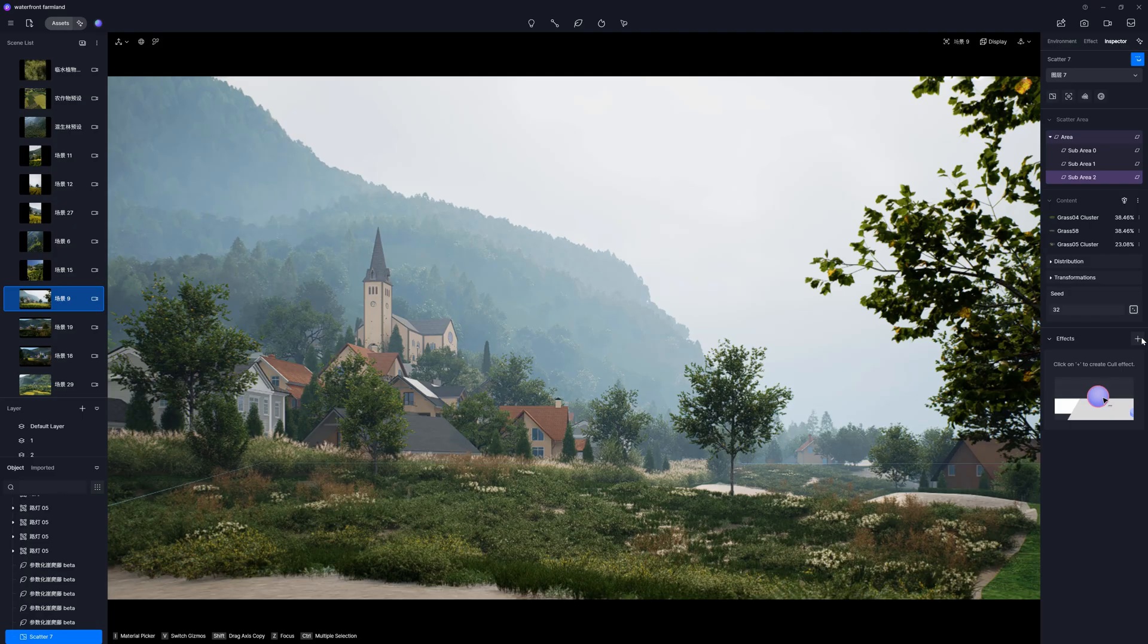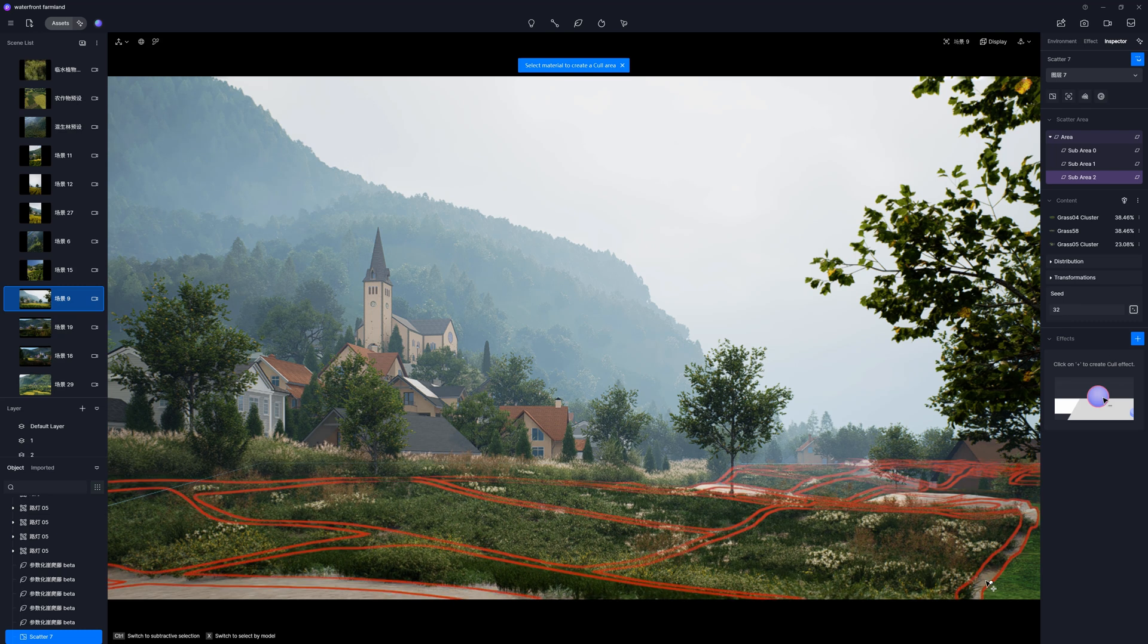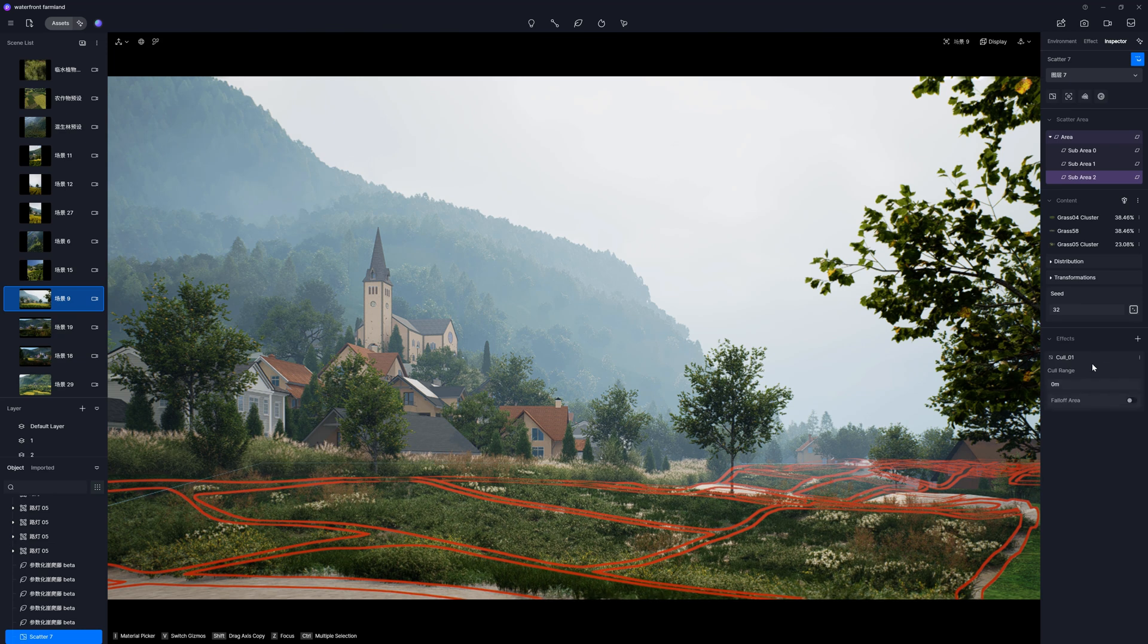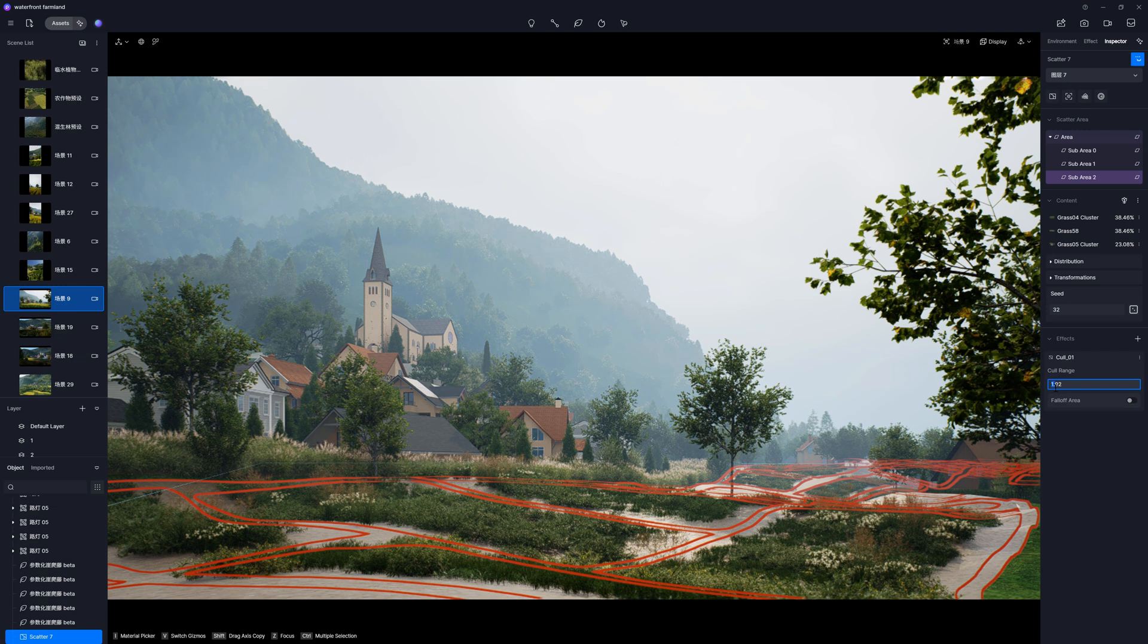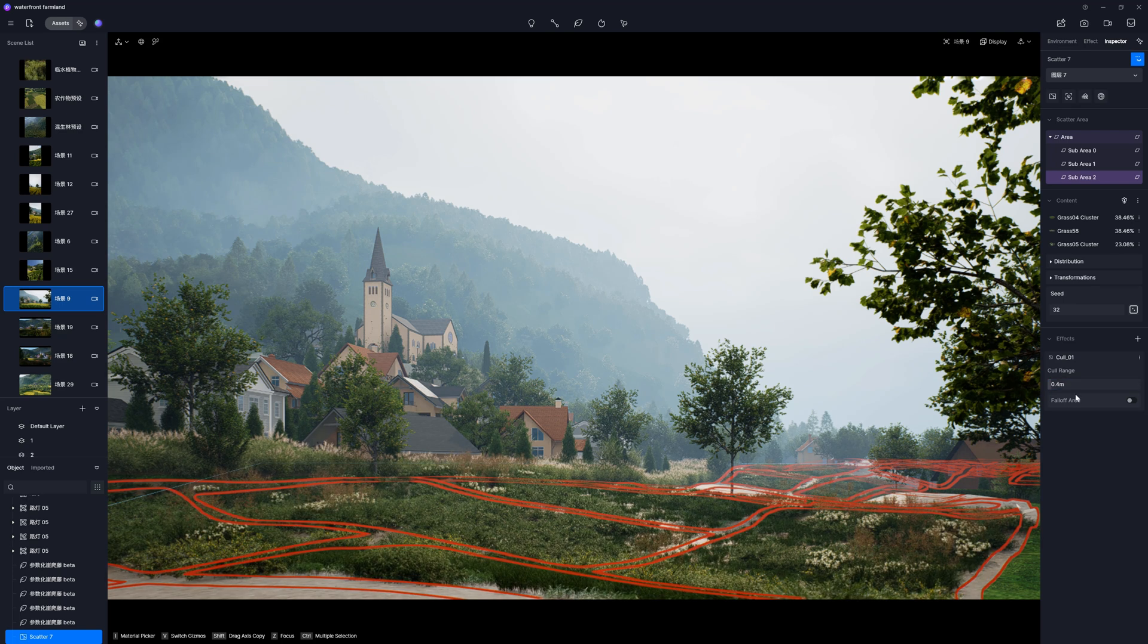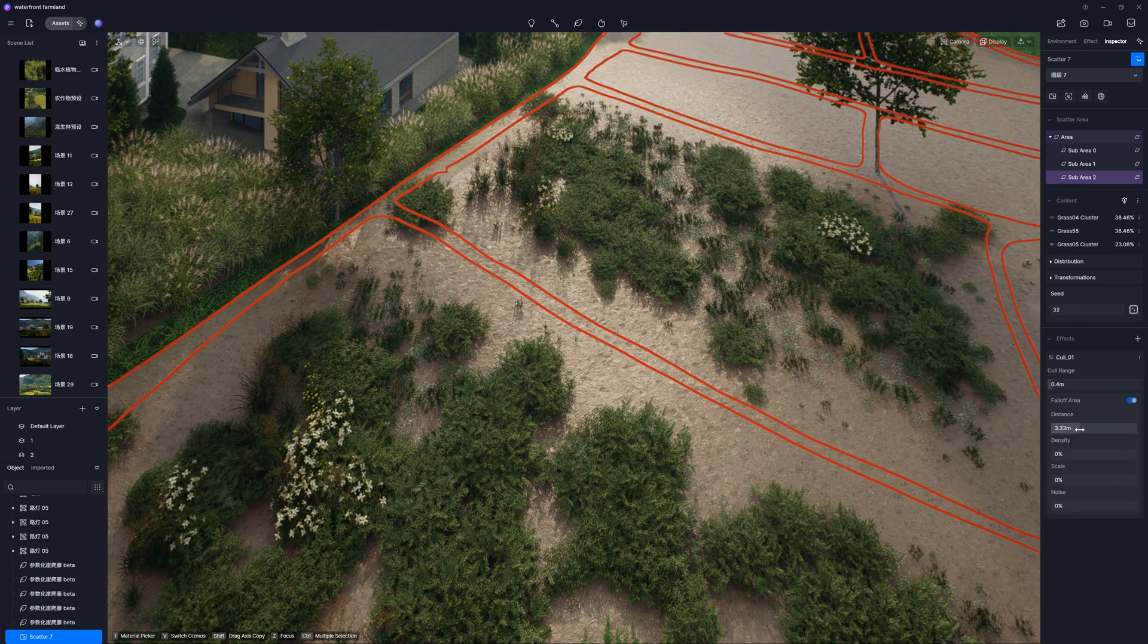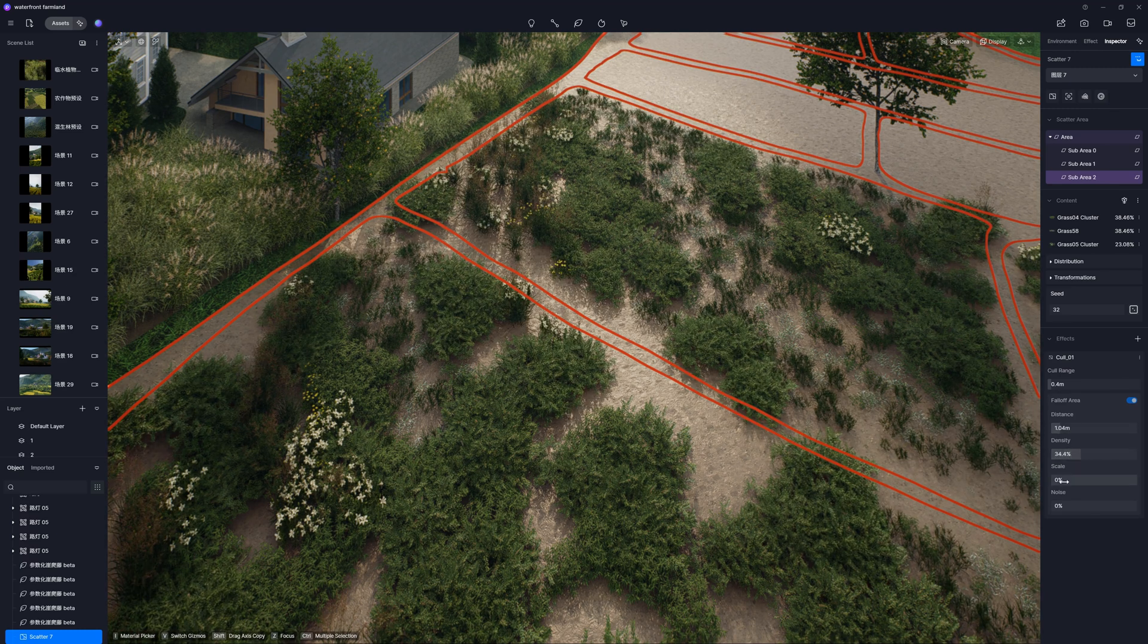We have one more panel I want to talk about. Here, we can create a color effect. It allows you to remove certain objects from the scatter by selecting a specific model or material. It's perfect for creating a path, for instance. The cool range affects how far from the edge the cool effects should be expanded. We can turn on the fall-off area to create more smooth transition. Let me show you this from the top. So, we can affect the effect with different parameters. Everything is pretty straightforward.